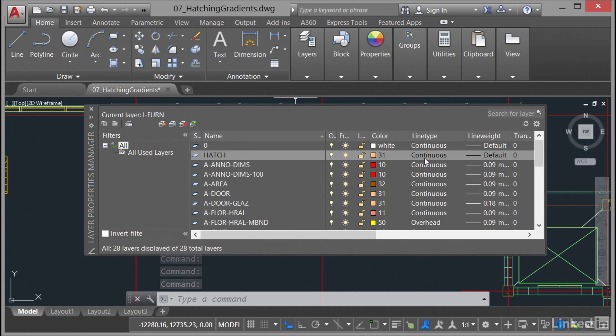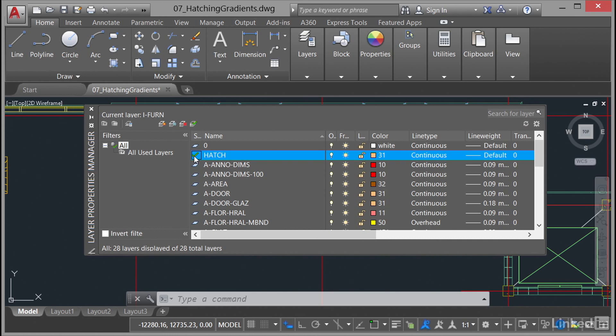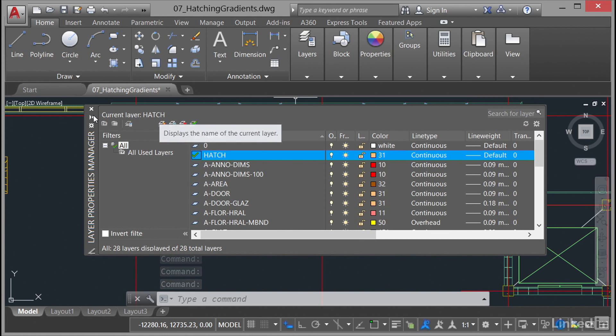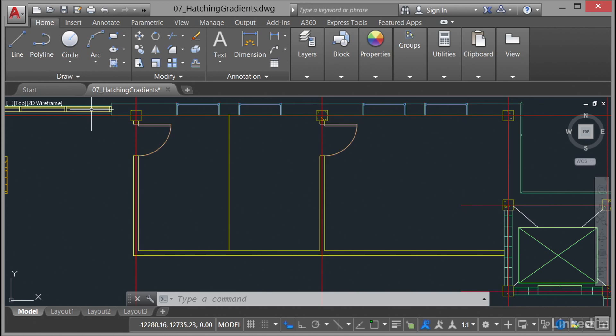We need to make it the current layer, so see the little sheet of paper next to the word hatch on the left—just double click on it and that sets it as the current layer. You can see current layer hatch at the top of the dialog. Click there on the cross to close the layer properties manager. Now when we hatch it'll go onto that layer, which makes our life easier. We can freeze that layer and freeze any hatching that we need to hide in the drawing at a later date if we need to.